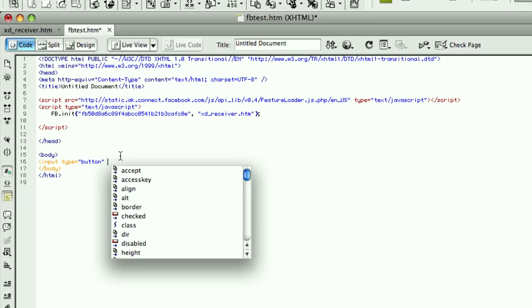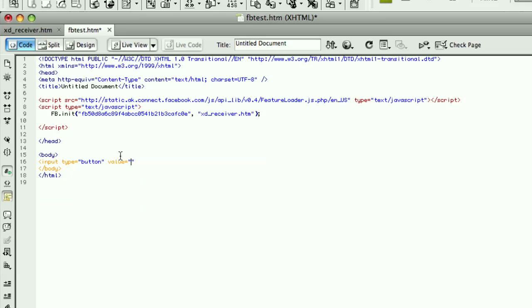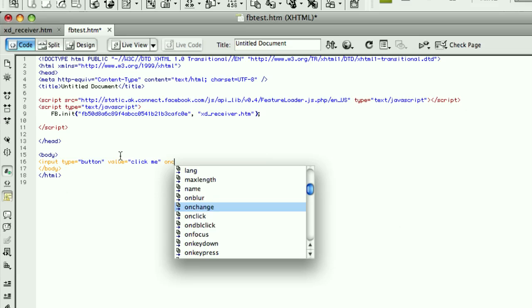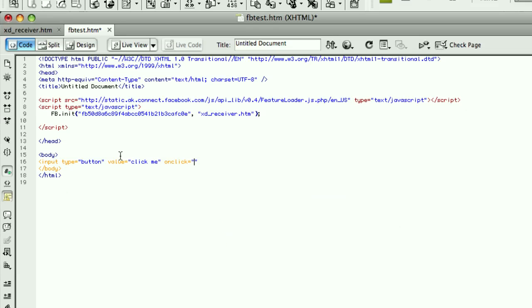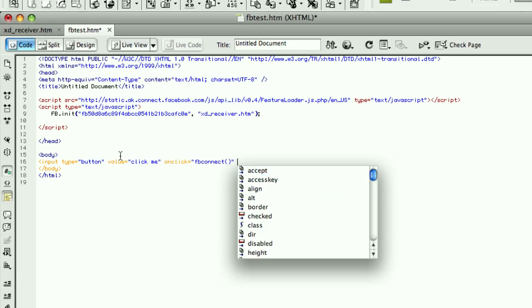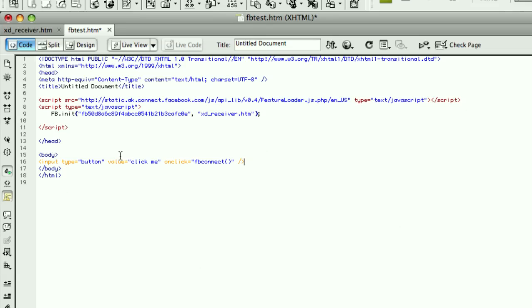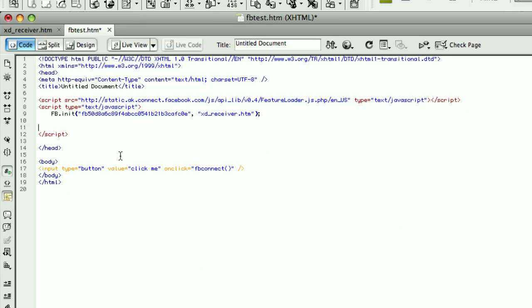And I'll say click me. And I will give it an onClick event listener. Function I'll call fbconnect. Alright.